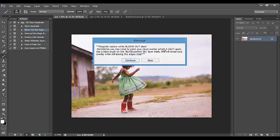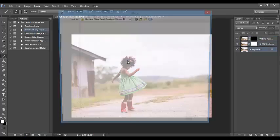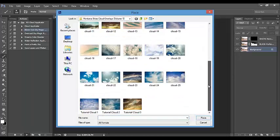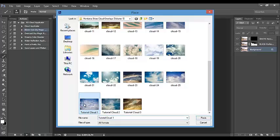Press play, and you get little pop-ups that guide you through the entire action. At this point, you'll get a pop-up on your screen and you can navigate to where you've already saved your cloud overlays. Click on your overlay and select Place.